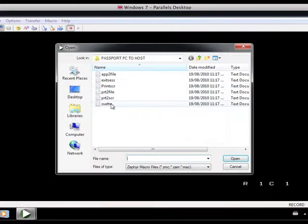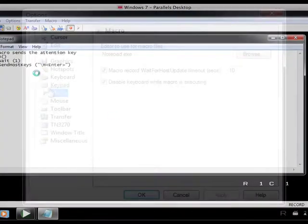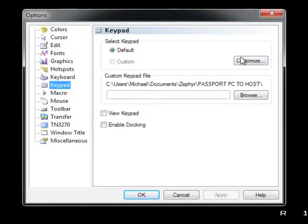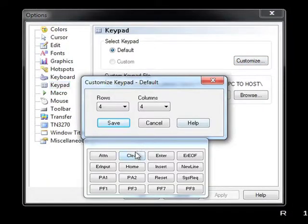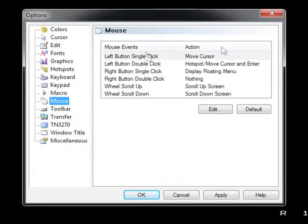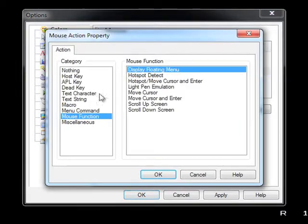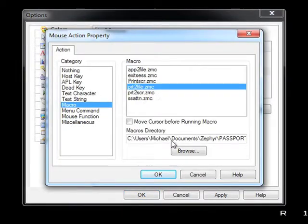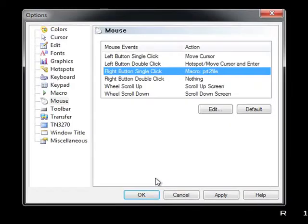Passport allows macro scripting to automate common and repetitive tasks. You can assign the macro script to a key on the keyboard, keypad, toolbar, button bar, or even a mouse.